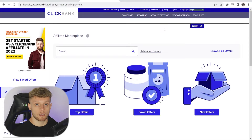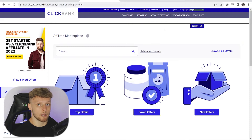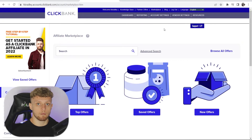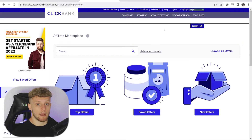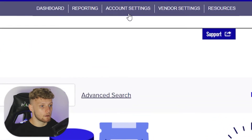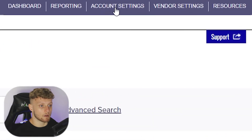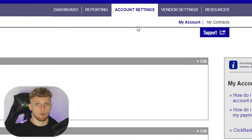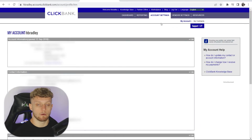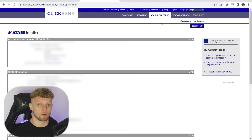I'm logged in currently to my Clickbank account and I'm on the marketplace. You can get to the payment method section from anywhere on any page of Clickbank. All we need to do is go to account settings. It will then load up your account, show you your name, address, all of that good stuff which will be blurred.